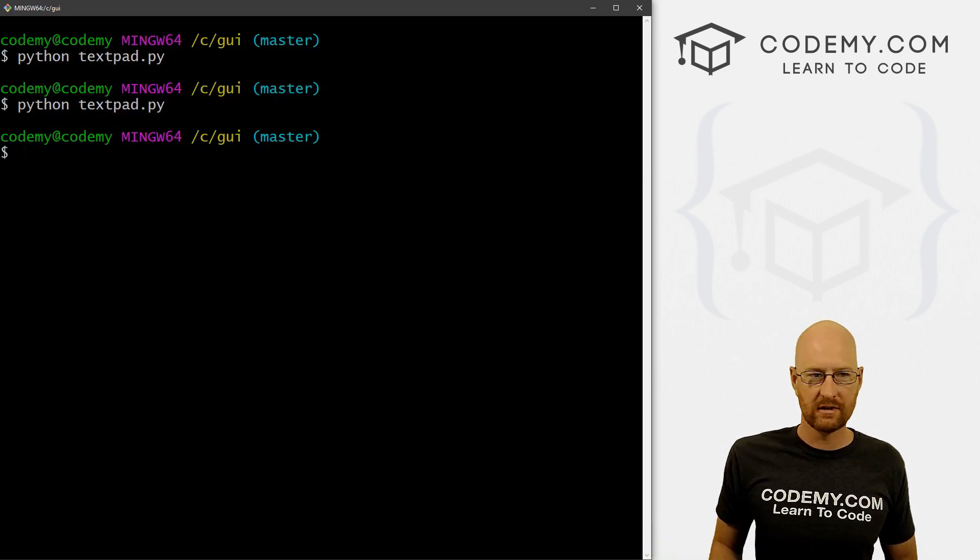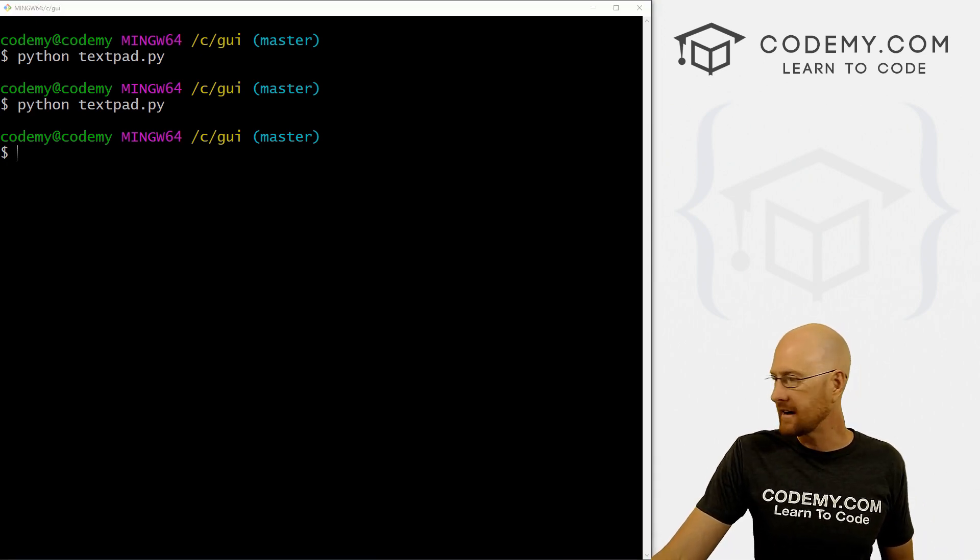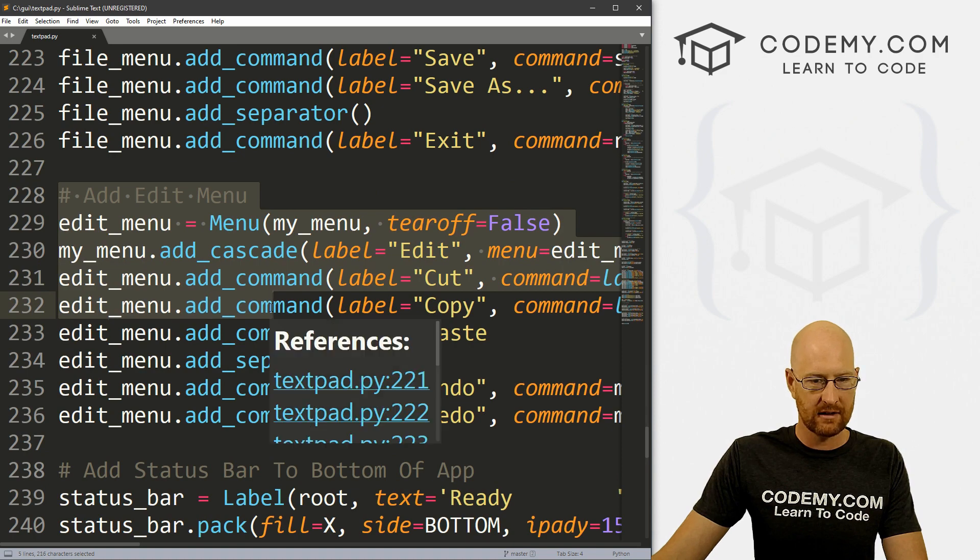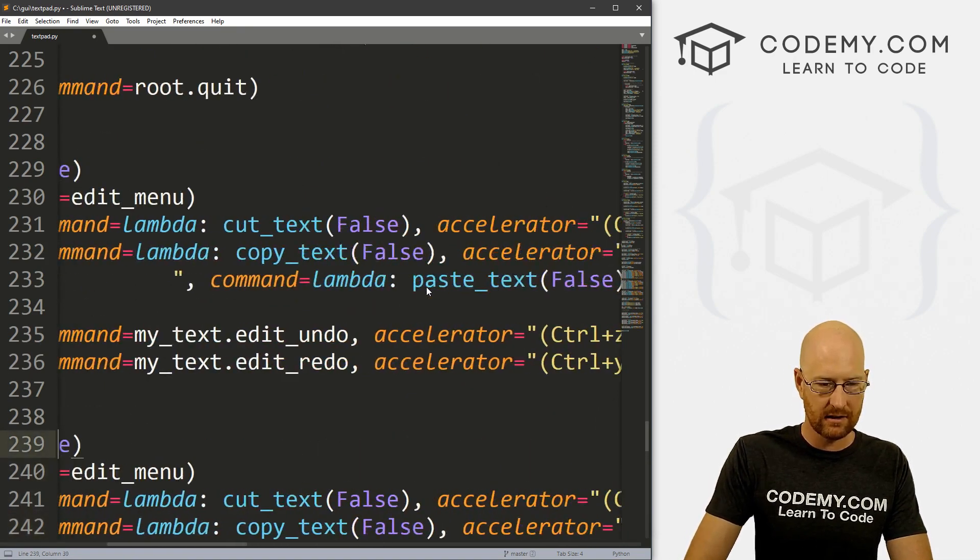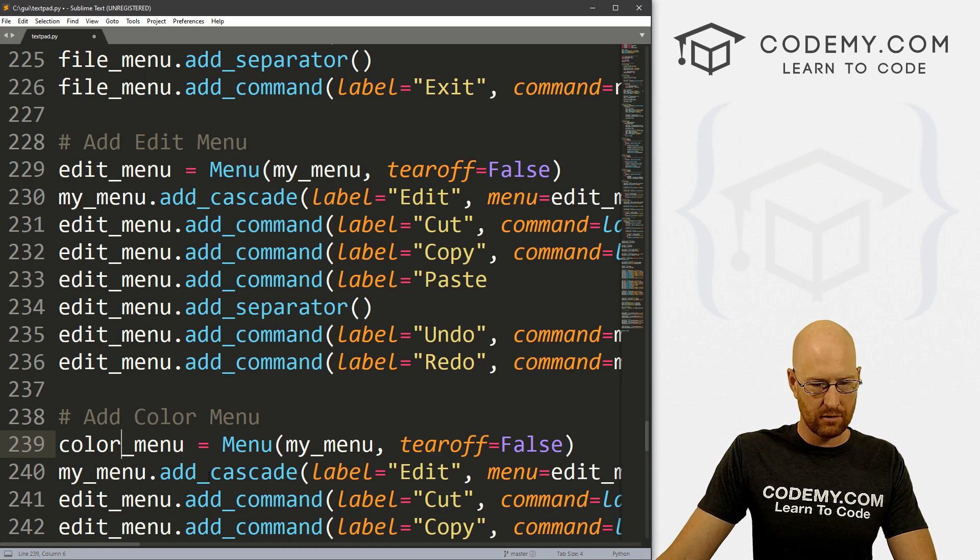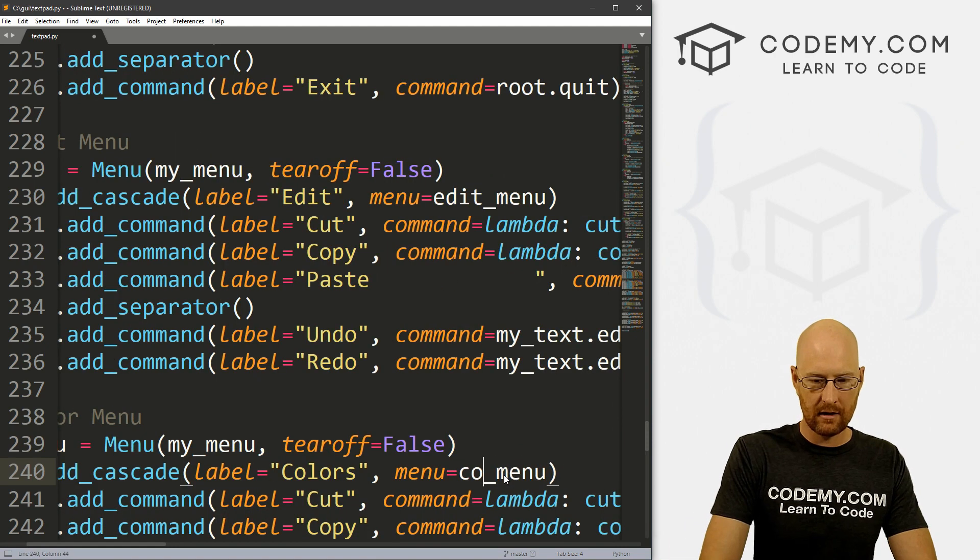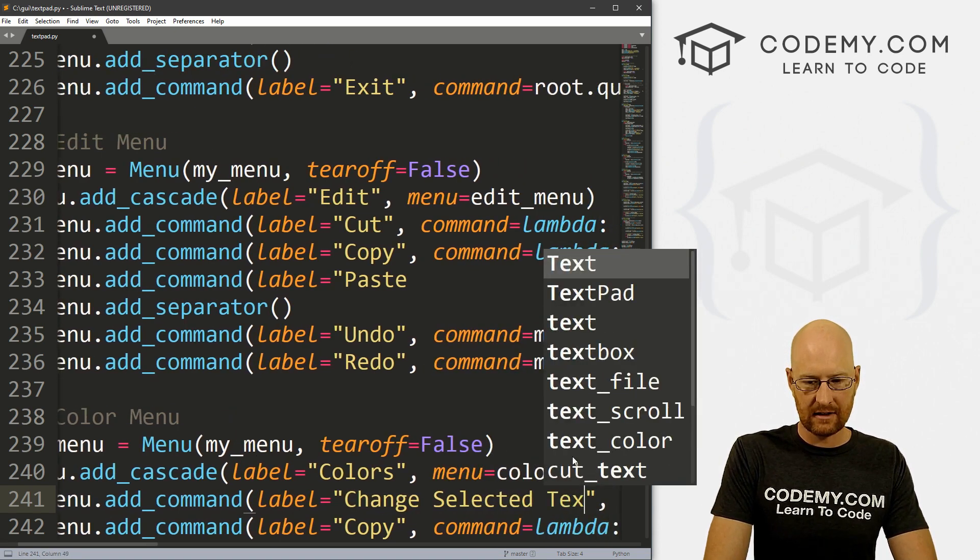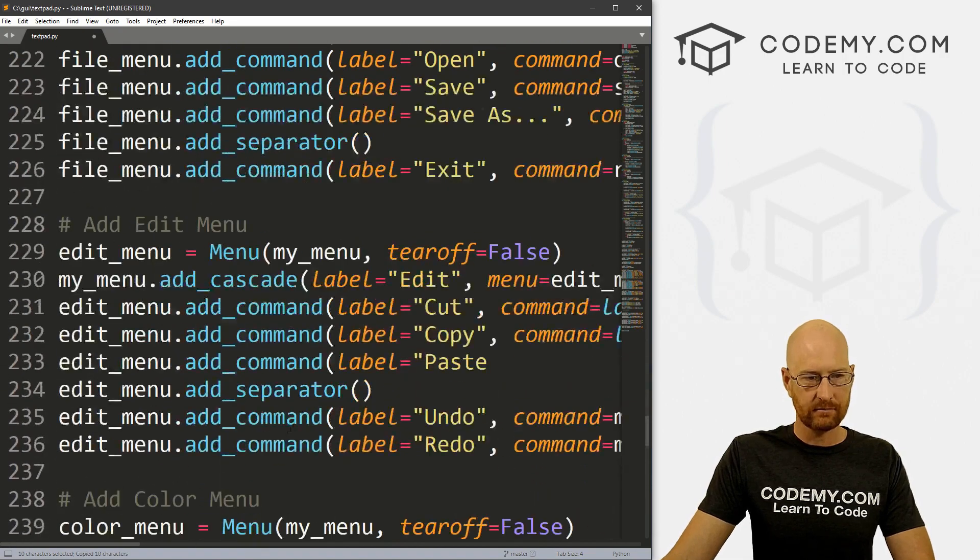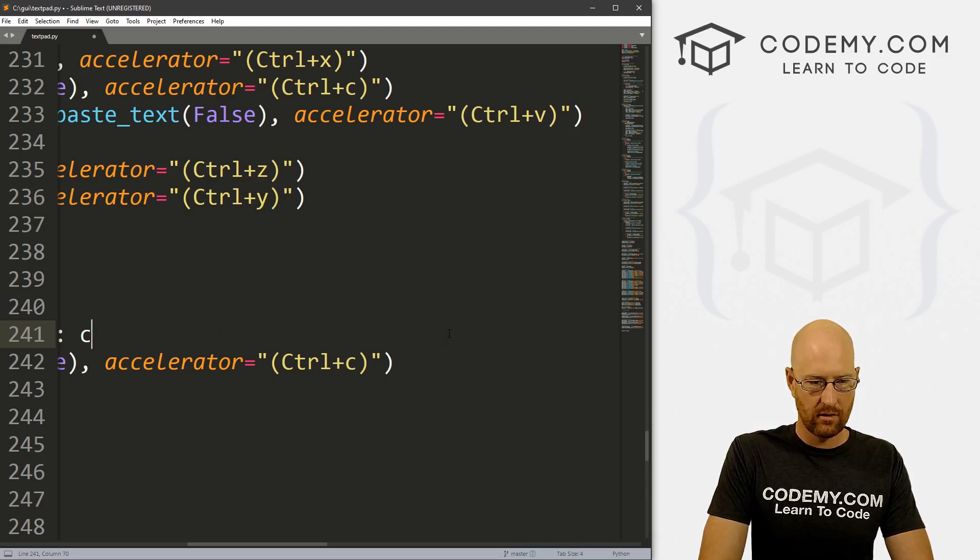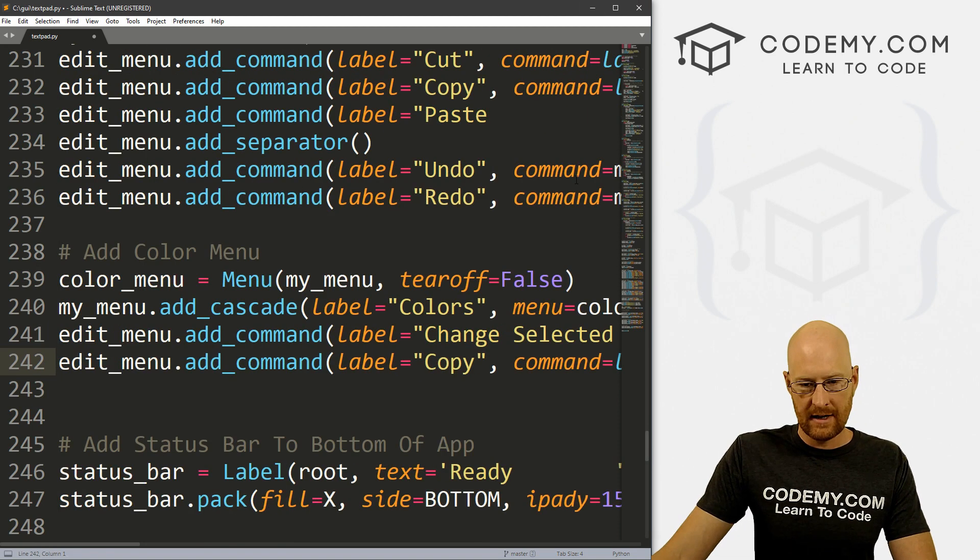Now, what about changing the entire background or all the text at once? So let's do that now. So let's head down here. And let's actually make this a menu item. So I'm just gonna kind of copy a couple of these. And then come down here and let's make another menu item. And let's call this color_menu. And instead of edit_menu, let's call this color_menu. And my_menu, and we're going to call this colors. And the menu is going to be color_menu. And here, let's go change selected text maybe. And that's going to be this thing we just did. So text_color, so we can just copy this and paste it as the command. Okay, so that should work.